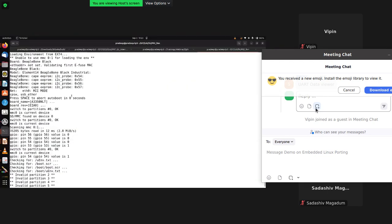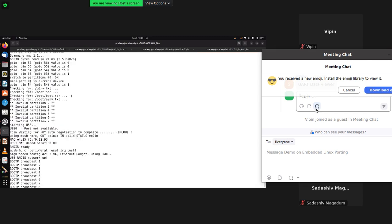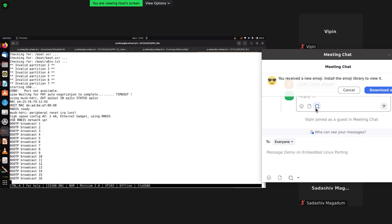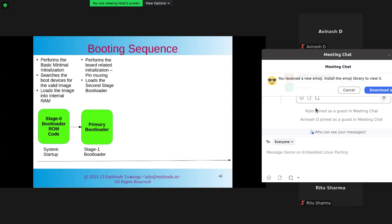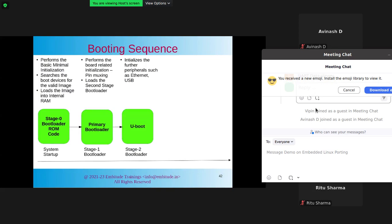The board has booted up to the Stage 2 bootloader, but it hasn't booted all the way. It is stuck again somewhere. The second stage bootloader, once it comes up, initializes further peripherals such as Ethernet and USB. Its job is to load the kernel — so it is now looking for the kernel image.